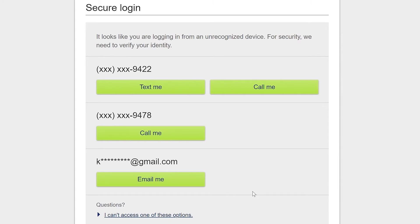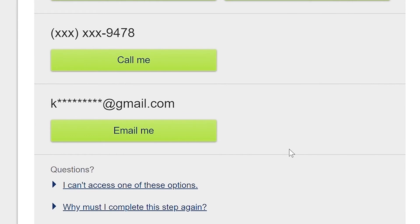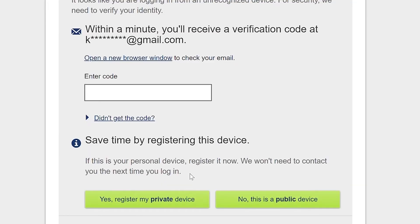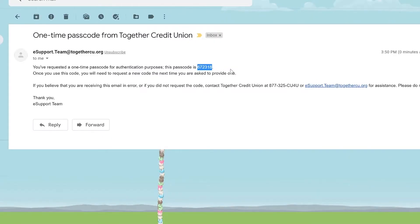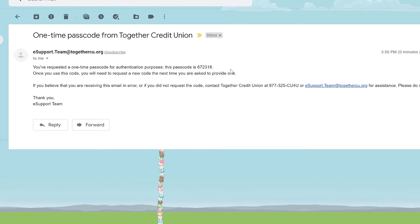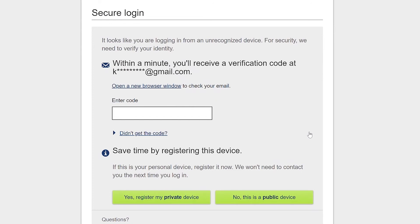For this example, we are going to show how to receive an email code from MFA. It says within a minute, you'll receive a verification code at the chosen email address that you've submitted. So I'm going to open up my inbox. Now I am going to take the unique passcode that was sent to my email and enter that in the secure login screen.